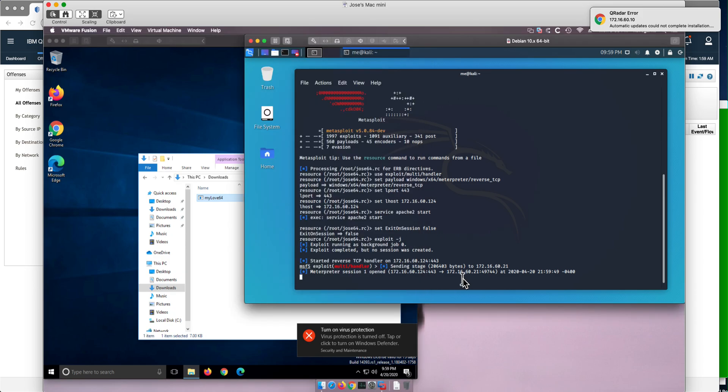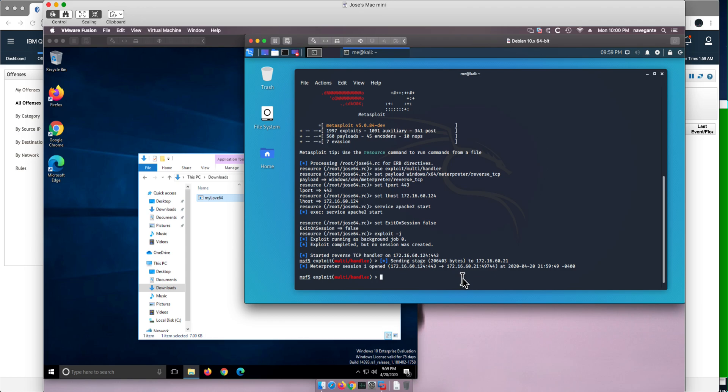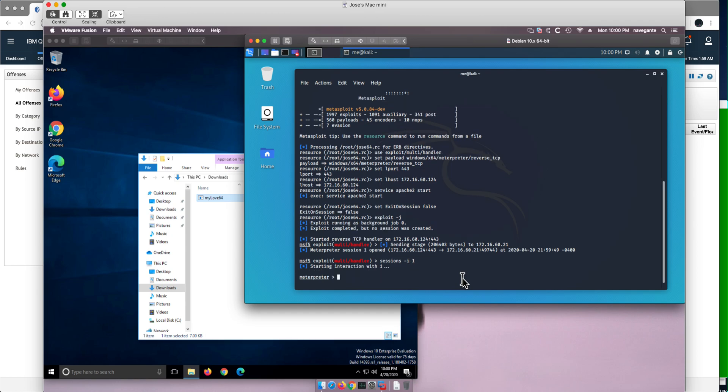Now the problem with this session is that it cannot escalate privileges. So if I do 'sessions interactive 1' as we have done in the Windows 7 case, and we do 'getsystem', it's going to fail.